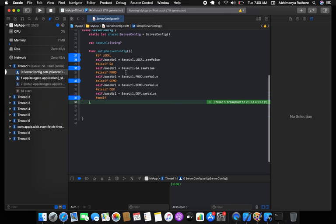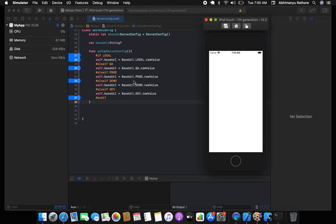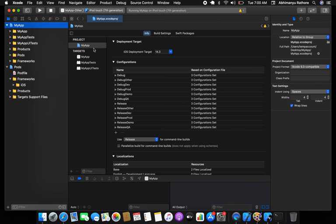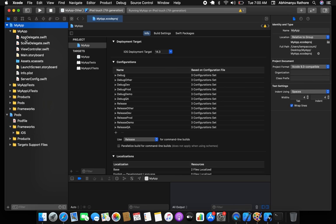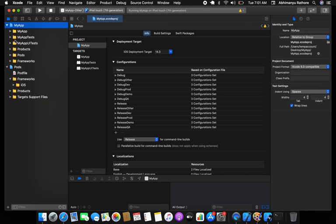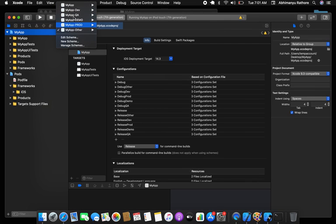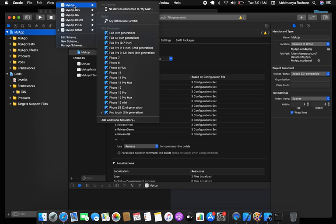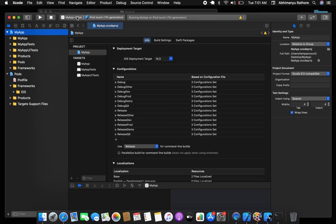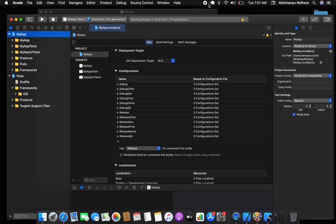That's all about server configuration for base URL management. You can also use `.xcconfig` files for this, but for simplicity I used this approach so you can quickly implement it in running projects. Create the schemes and build from them so development goes smoothly.